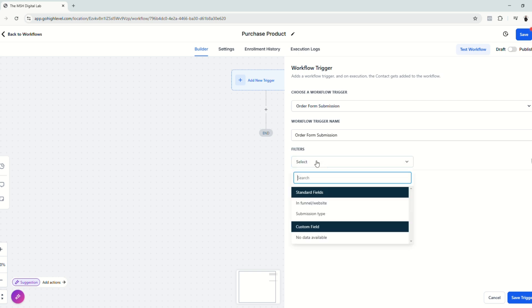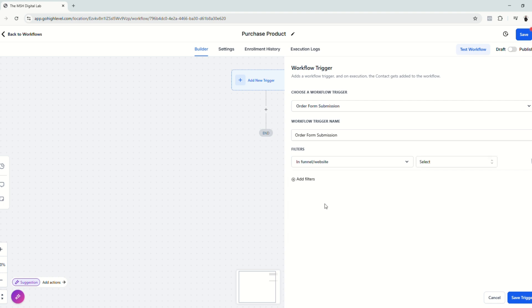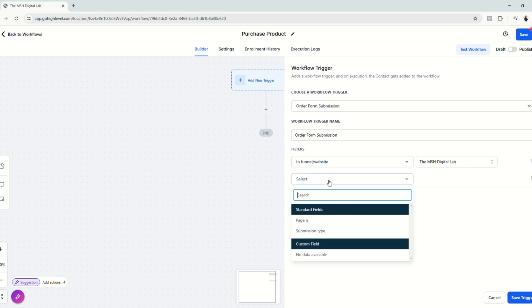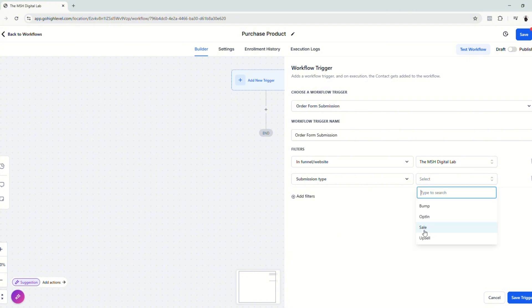Add filters. So we want to choose a funnel or website because we're going to use our funnels. Click the funnel that we have. Add another filter and then submission type. And we want to choose sale because in our funnel, in our example funnel, we are going to collect payment to make a sale for our digital product. Click Save Trigger.